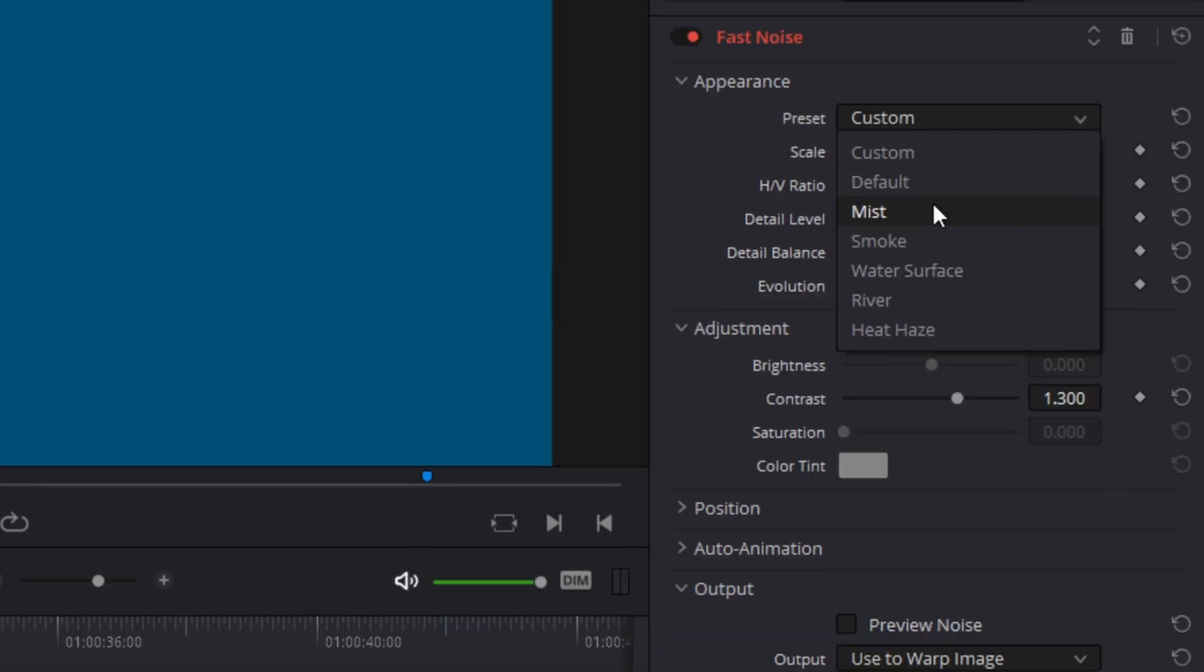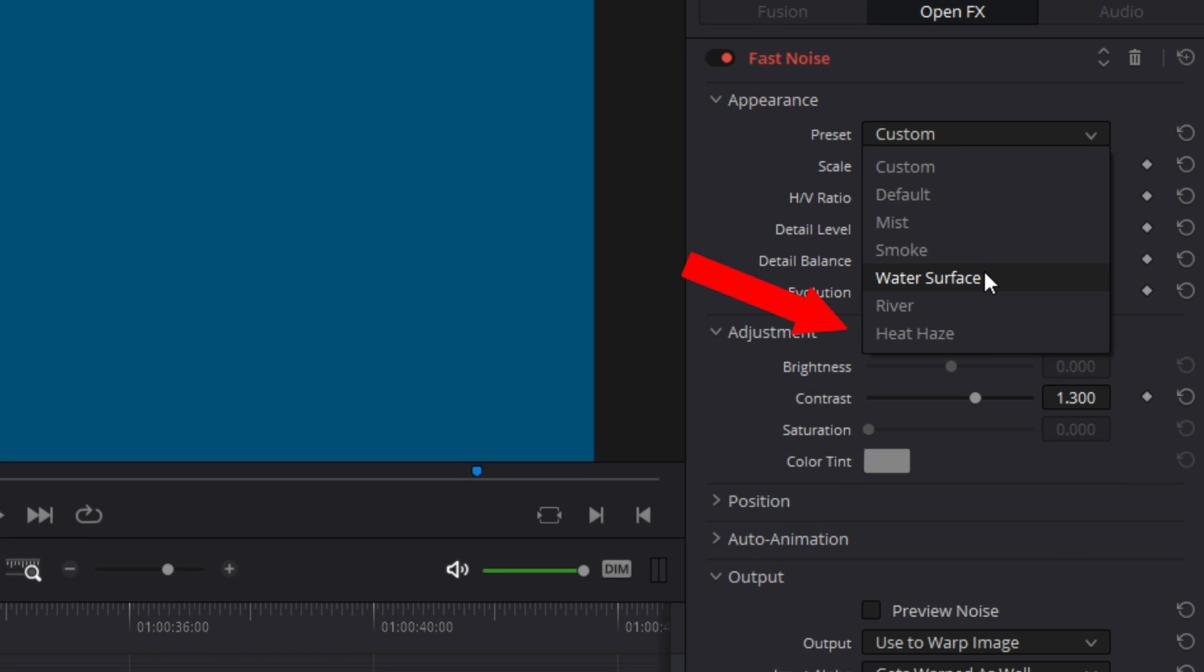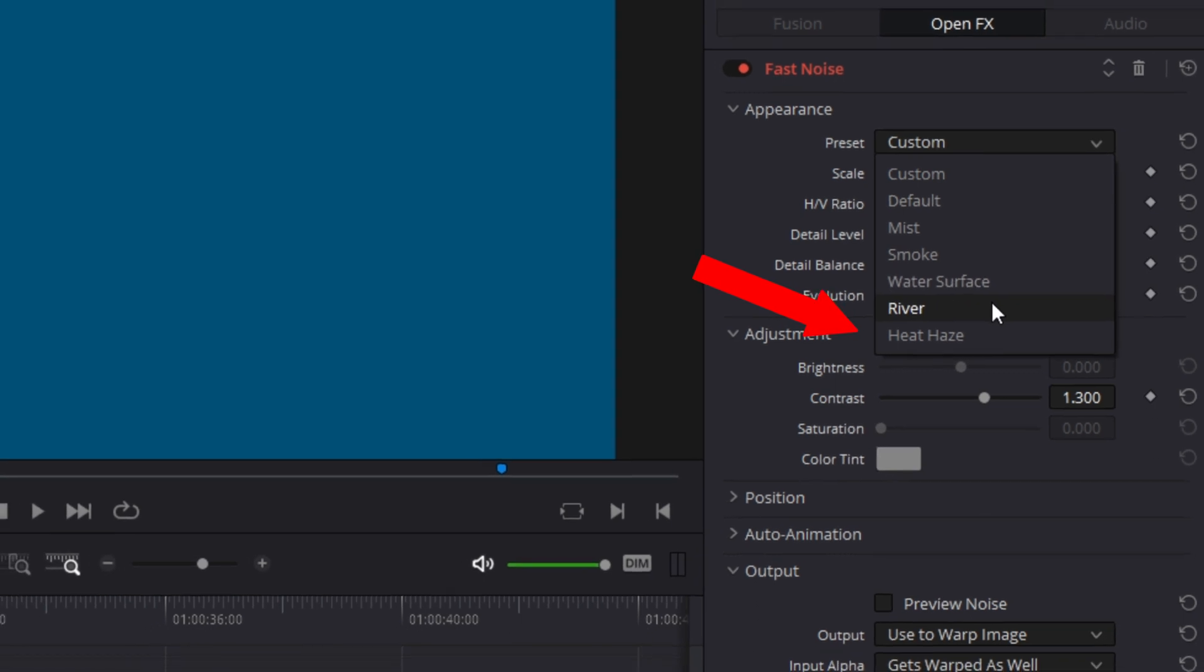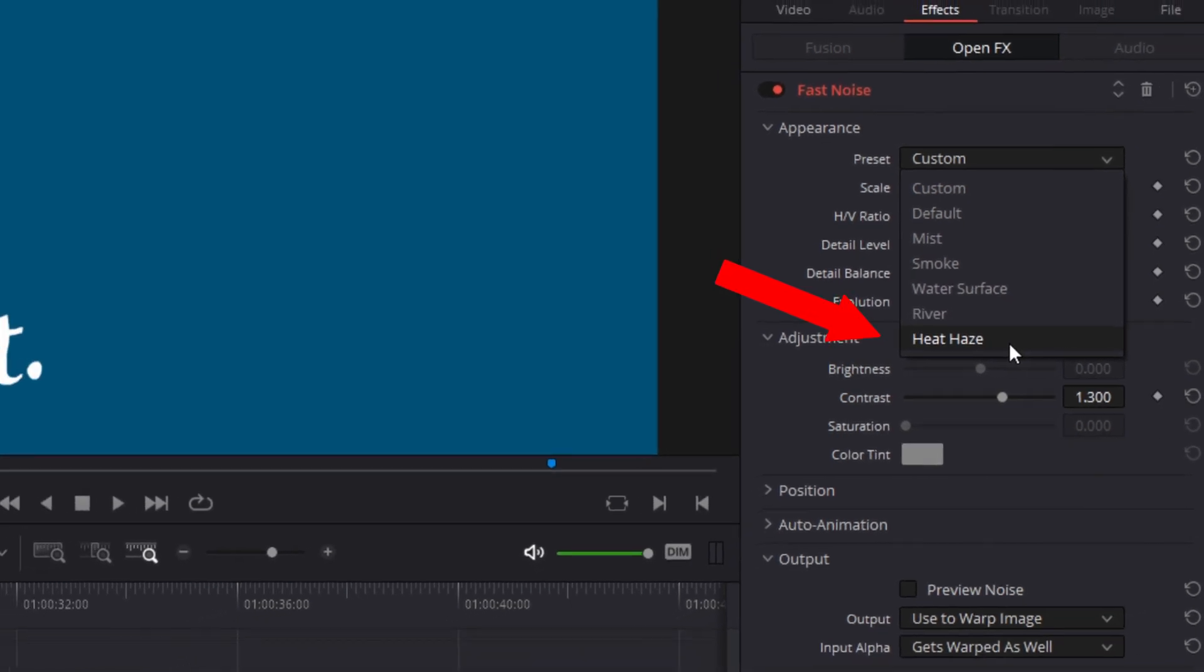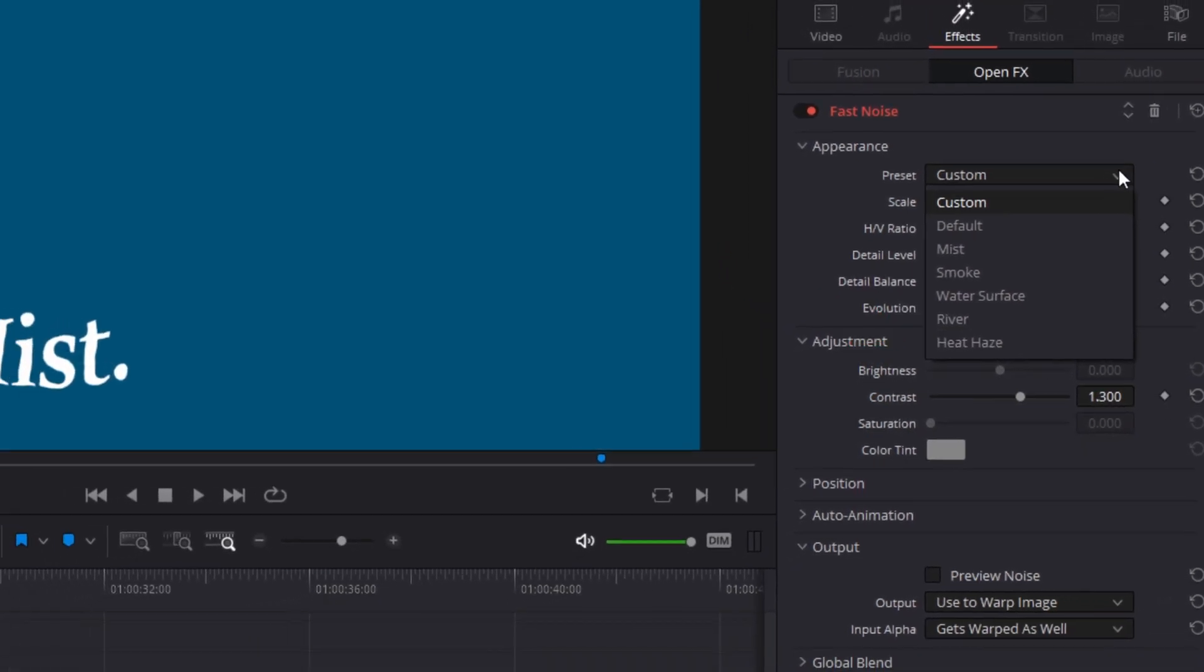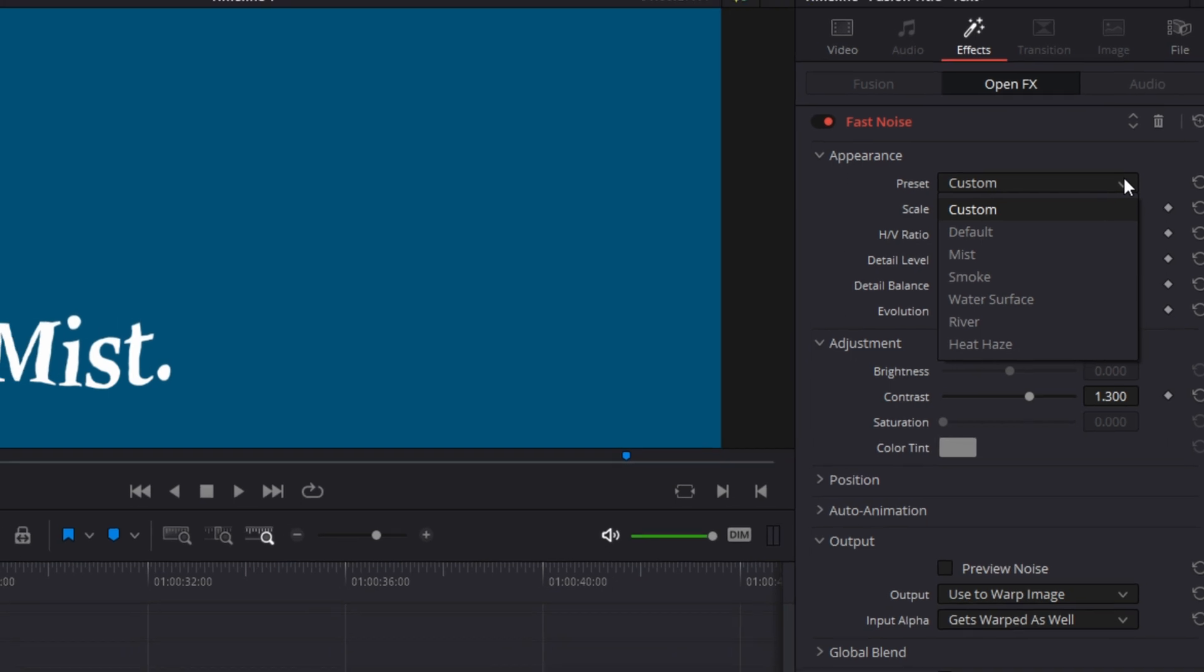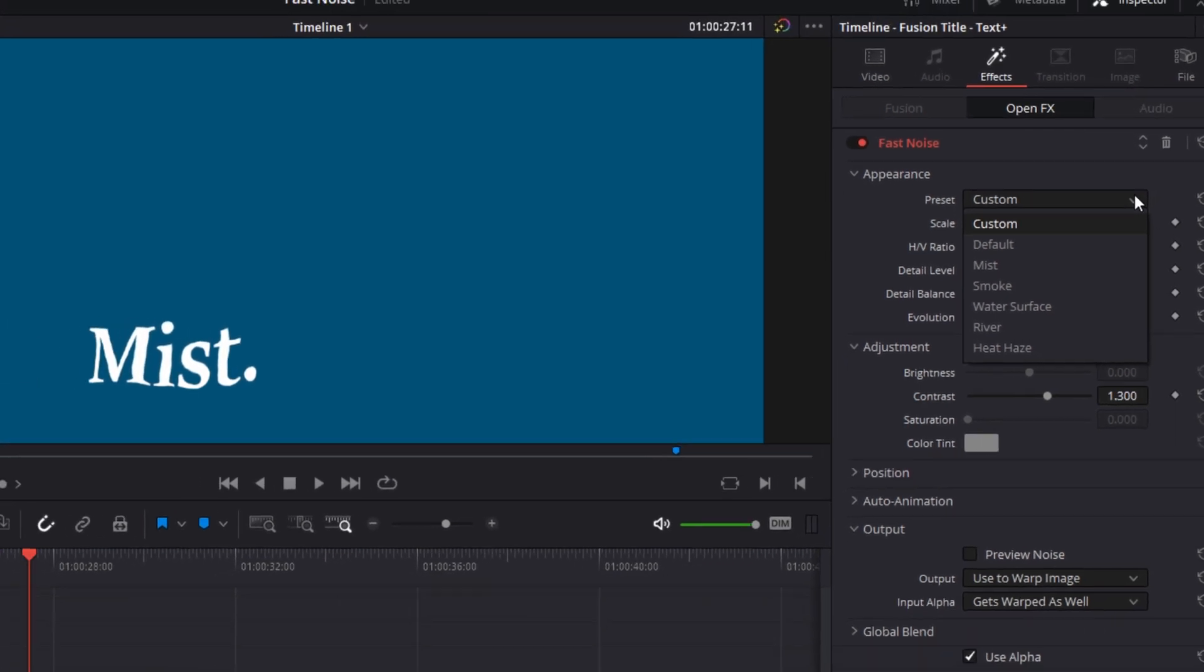Really good stuff. The last preset is the heat haze effect. If you've ever peered across a parking lot or down a road when it's really hot outside, this effect mimics the shimmer caused by heat rising off the surface.